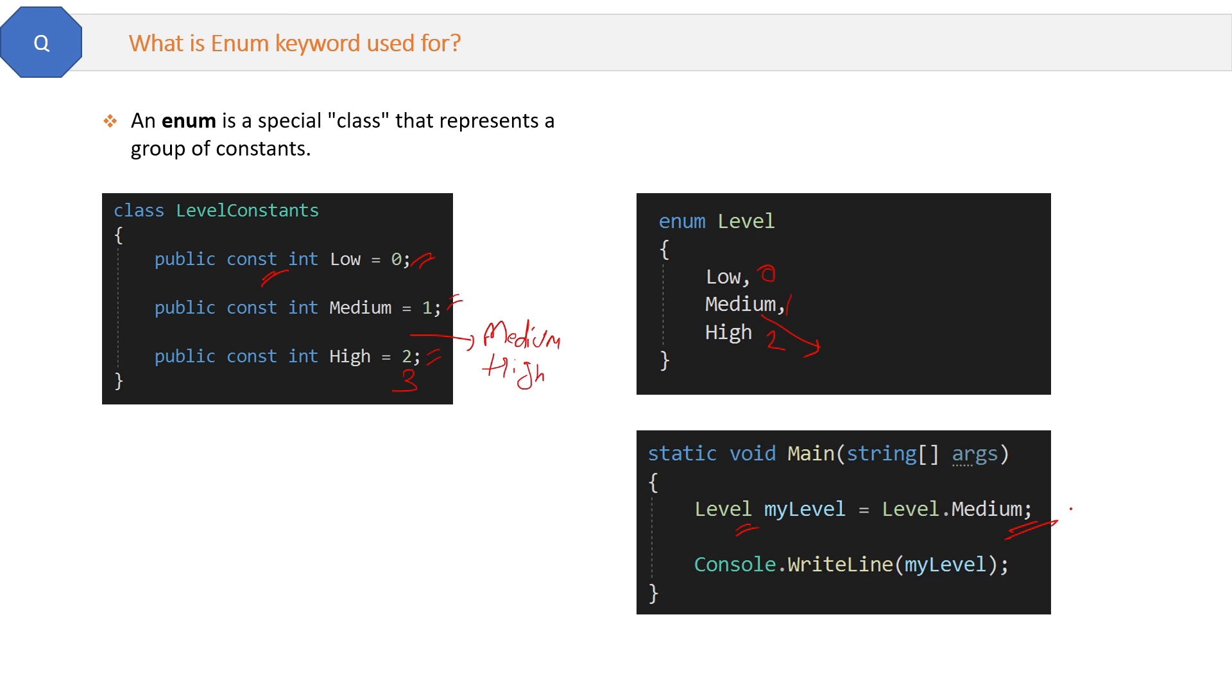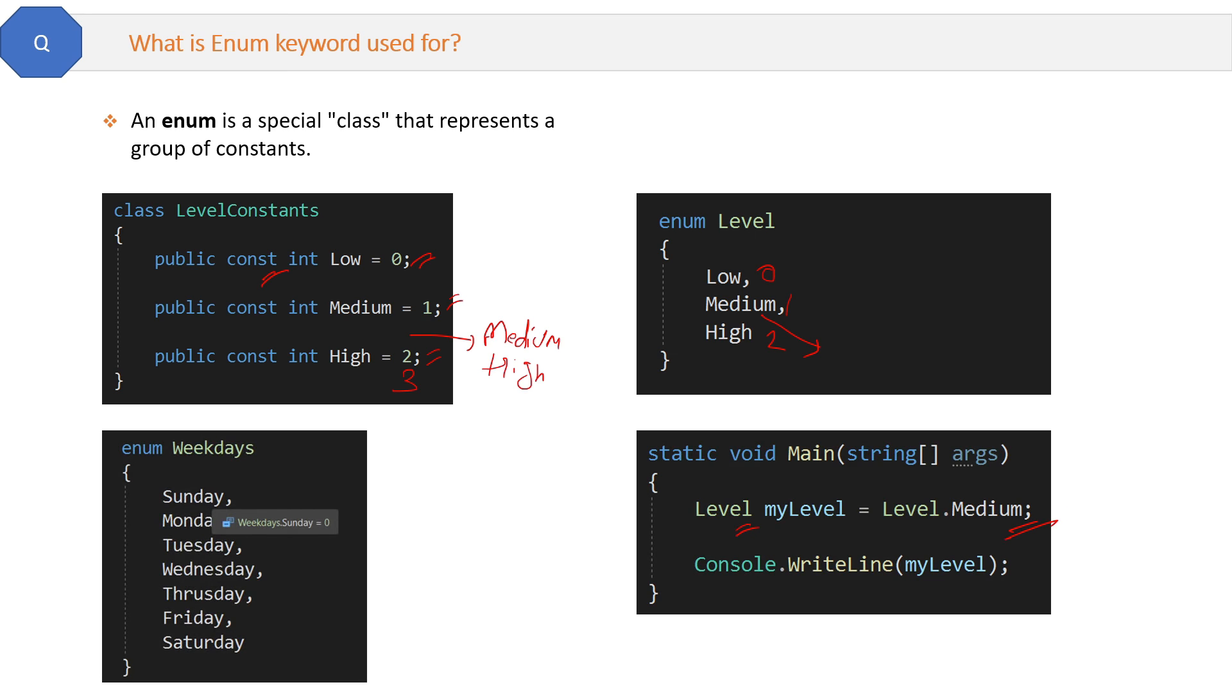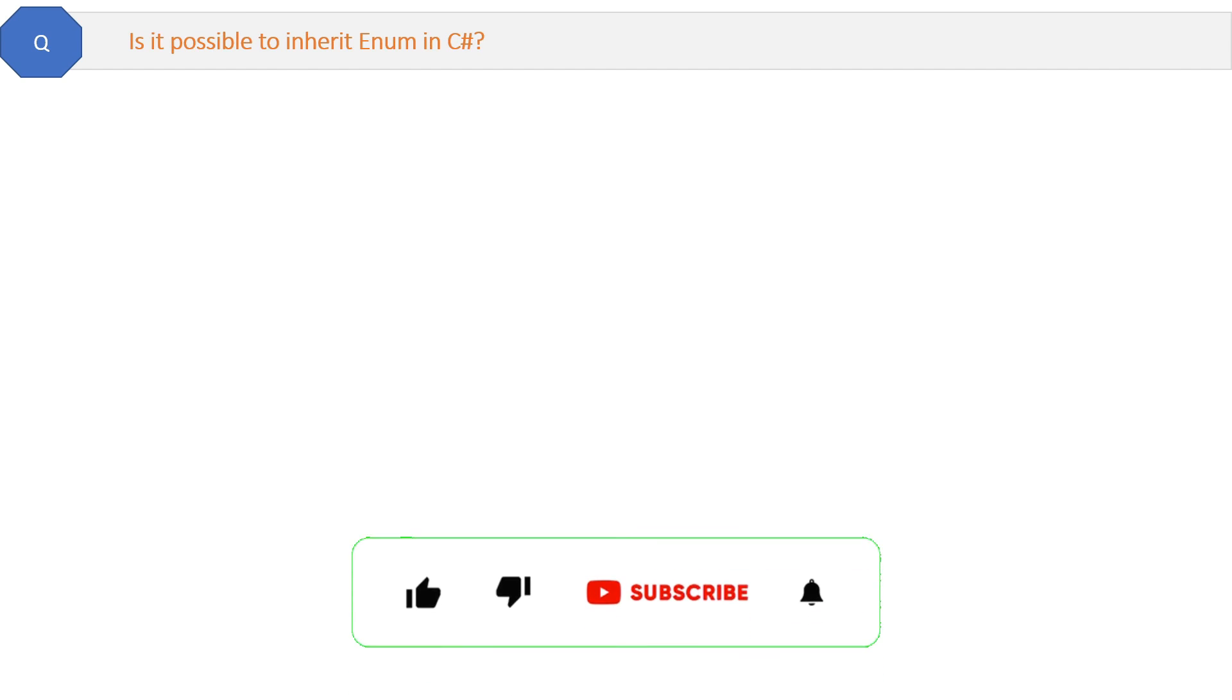One more example is here, like weekdays: Sunday, Monday, Tuesday, etc. This way things are easy to manage and this is the use of the enum.